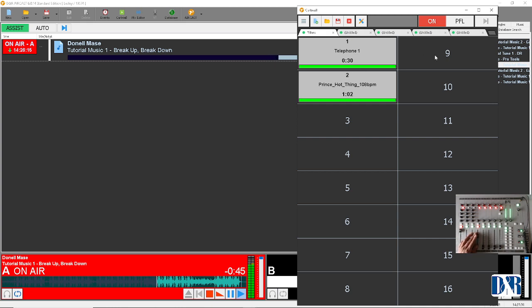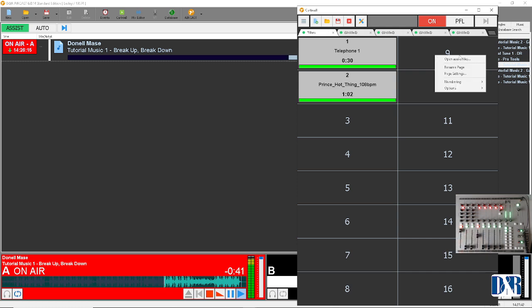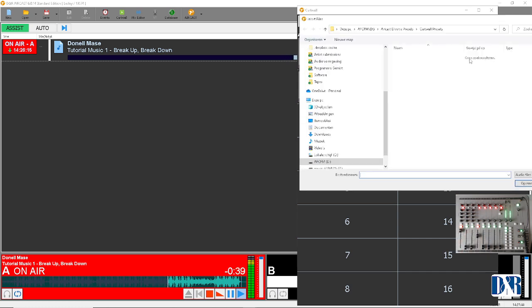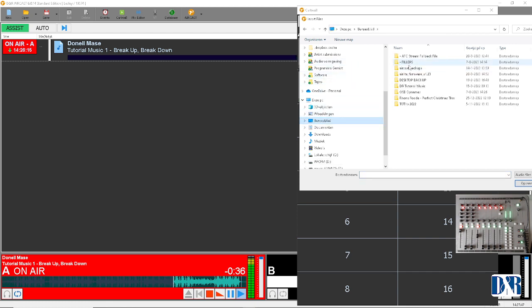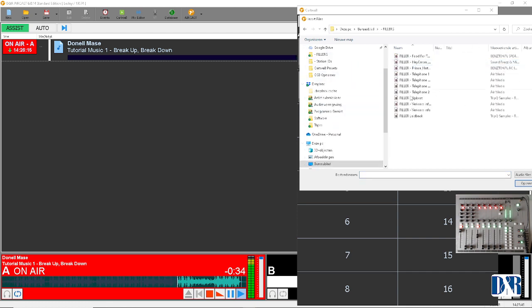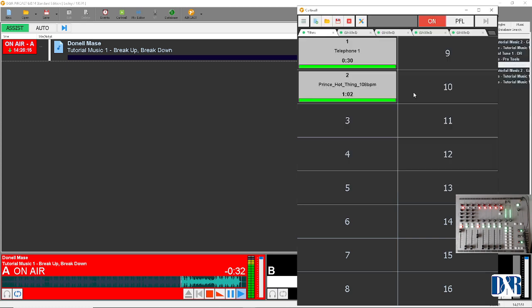Right-click your mouse on any button like corner number 9. Open audio files. Now desktop, fillers, and phone. There we go.